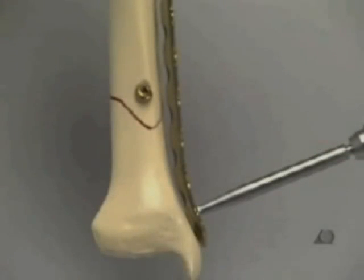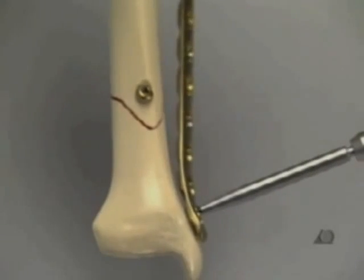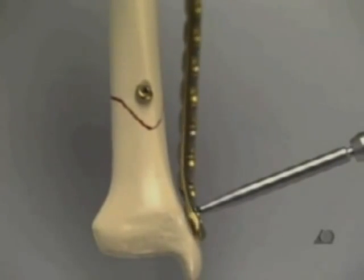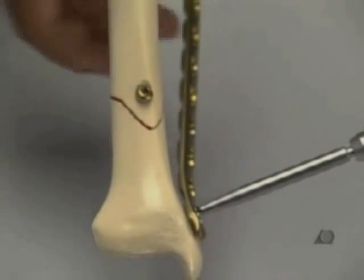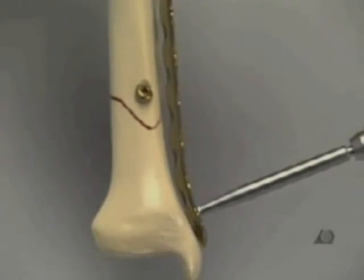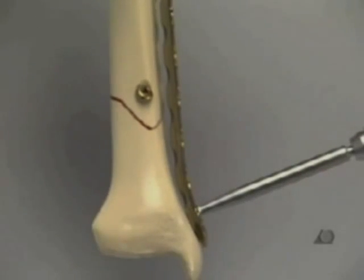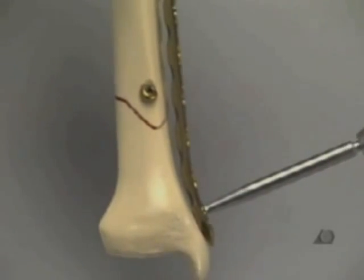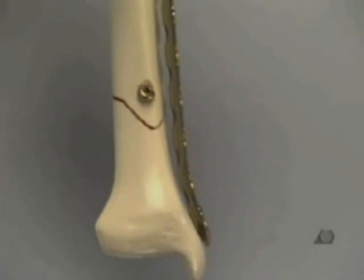At this point, if the other end of the plate is not well secured, the helicopter effect will be created. Therefore, before completely tightening the first screw, the plate is fixed to the bone using the most proximal screw hole.